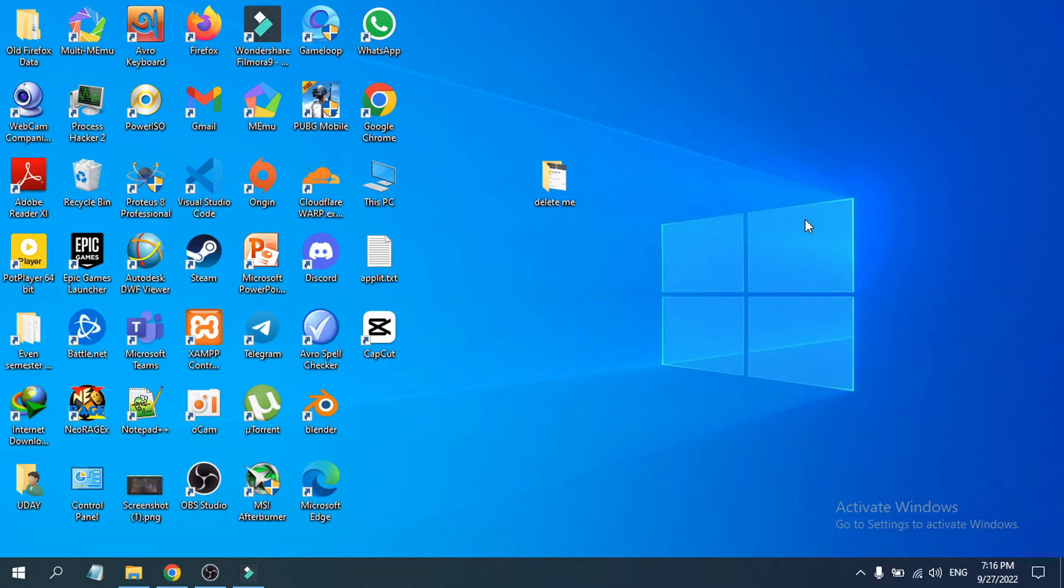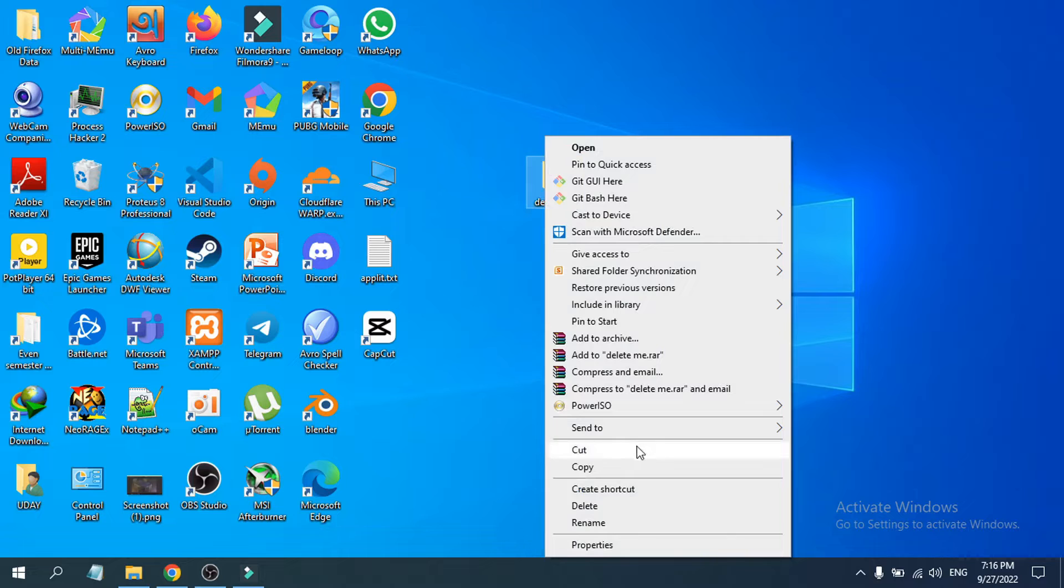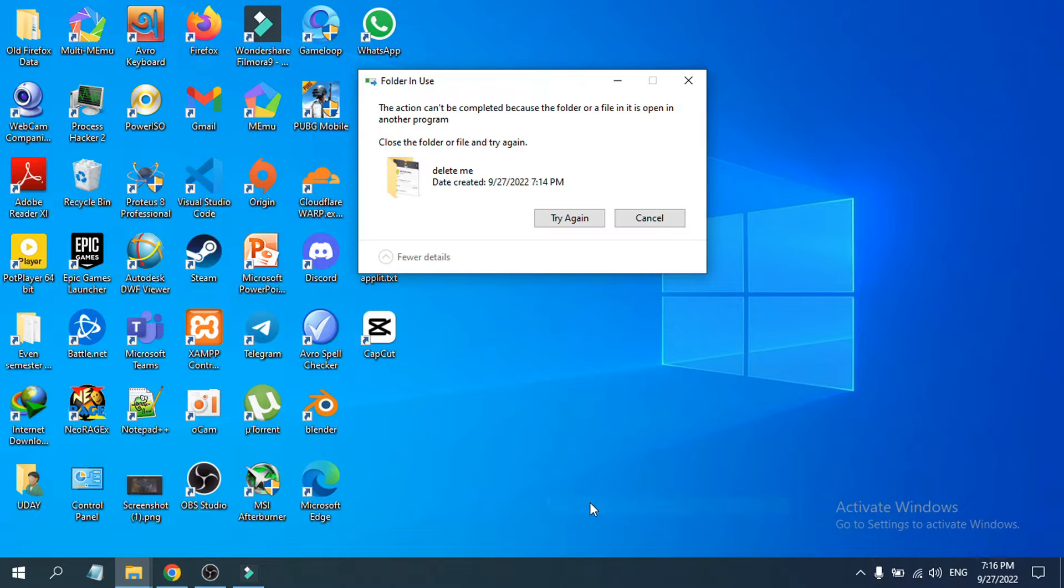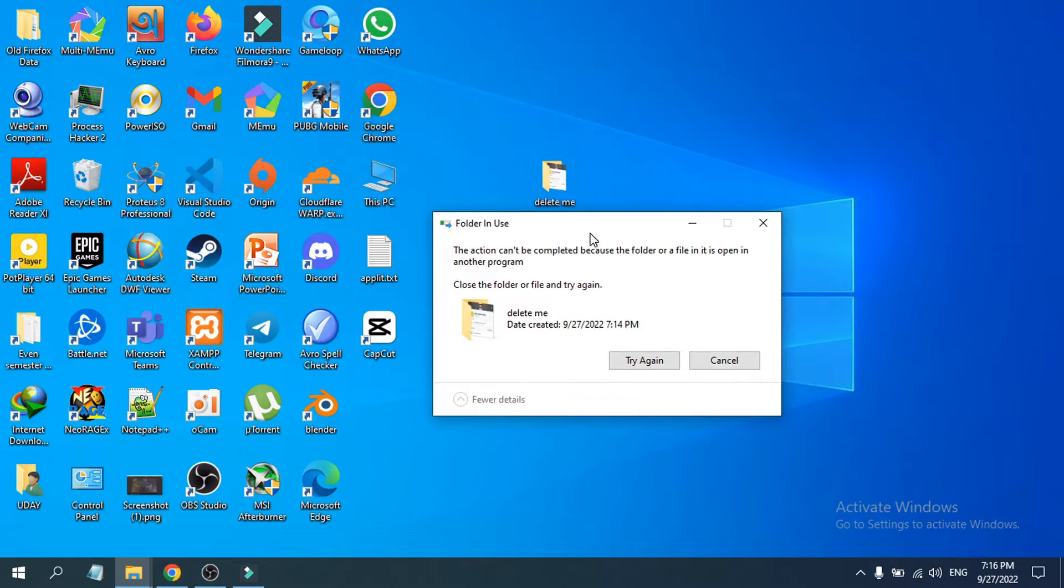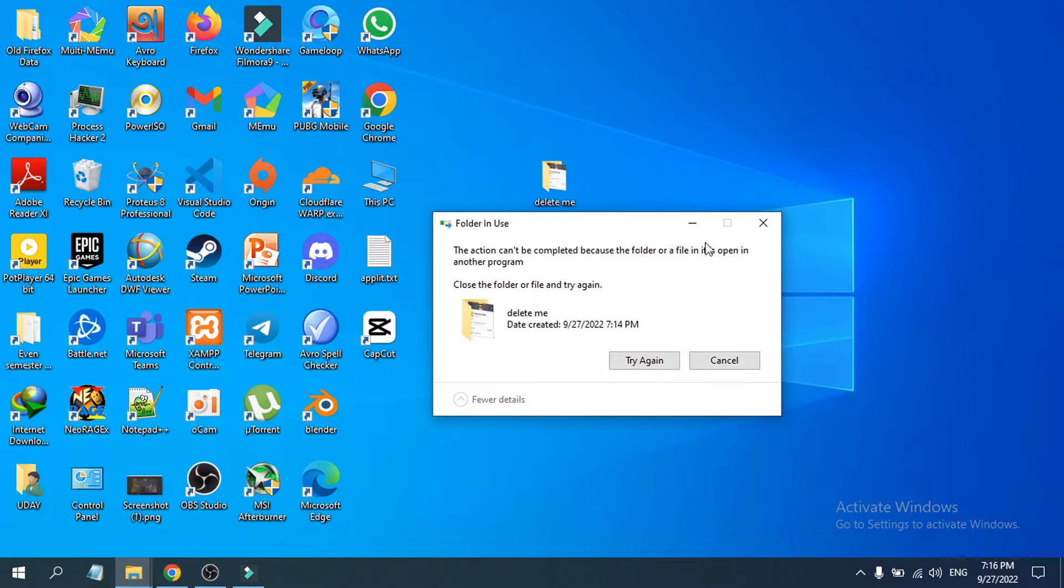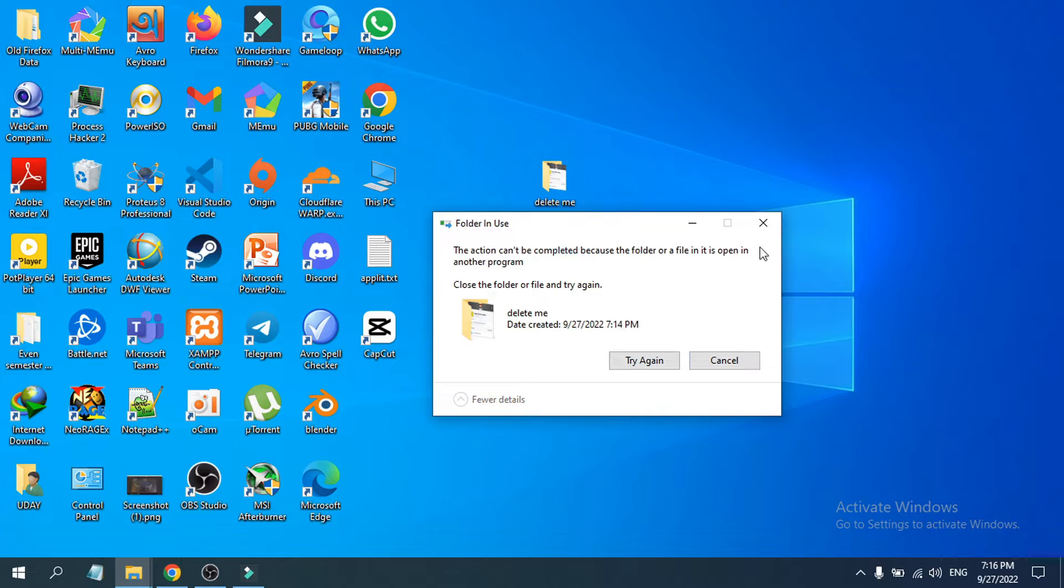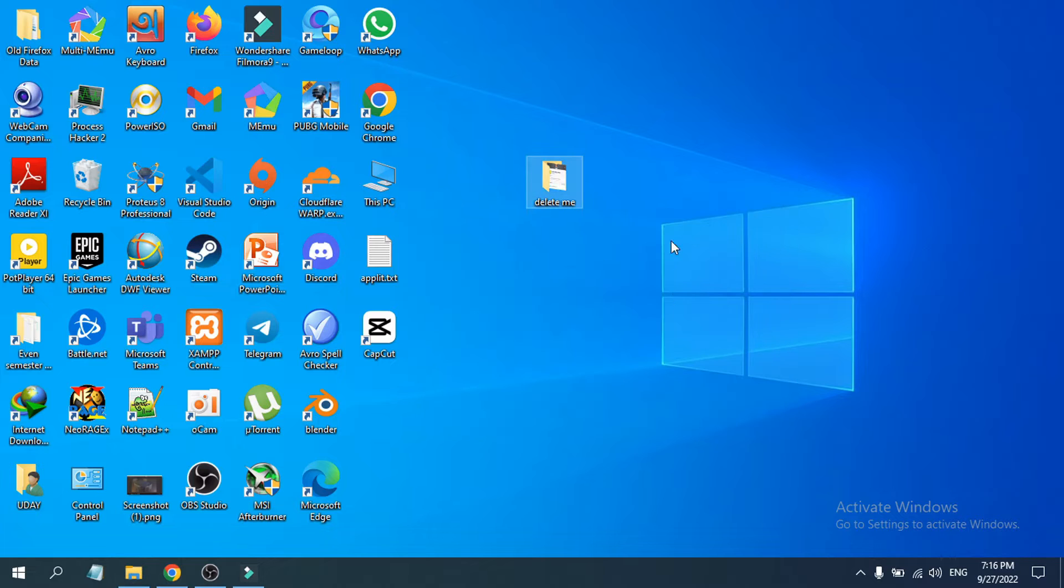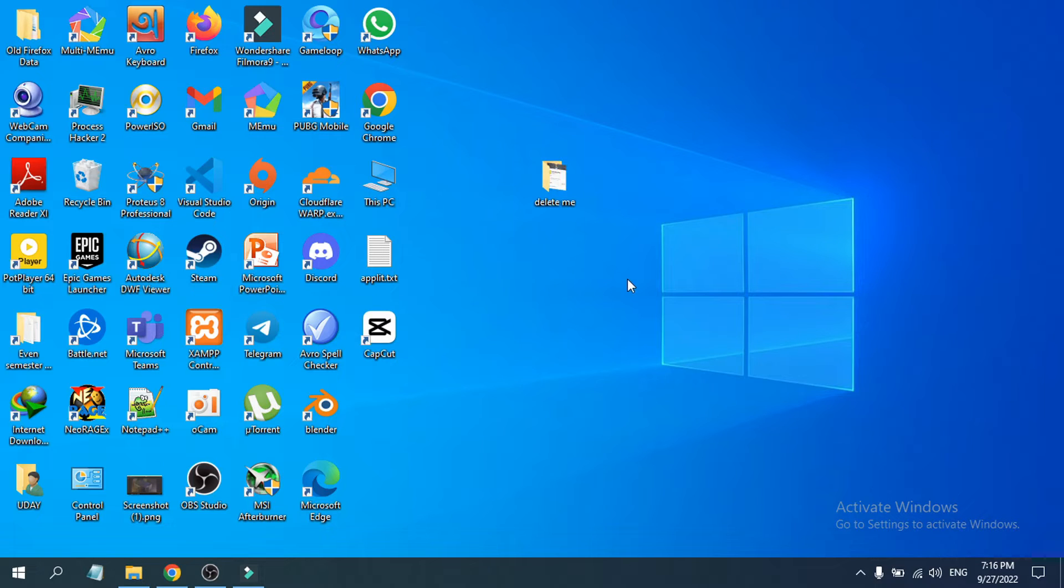In this video, I'm going to show you how to fix the problem when you try to delete a file or folder and it shows that the folder is in use. The action cannot be completed because the folder or file is open in another program. The problem is the folder is being used by another program.